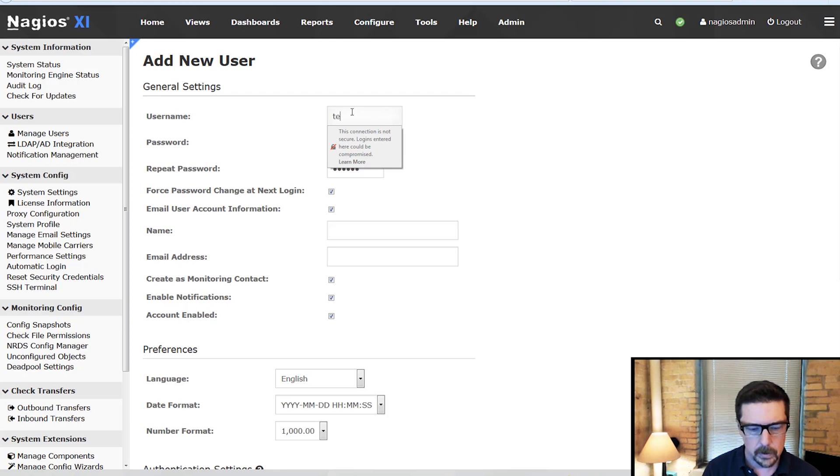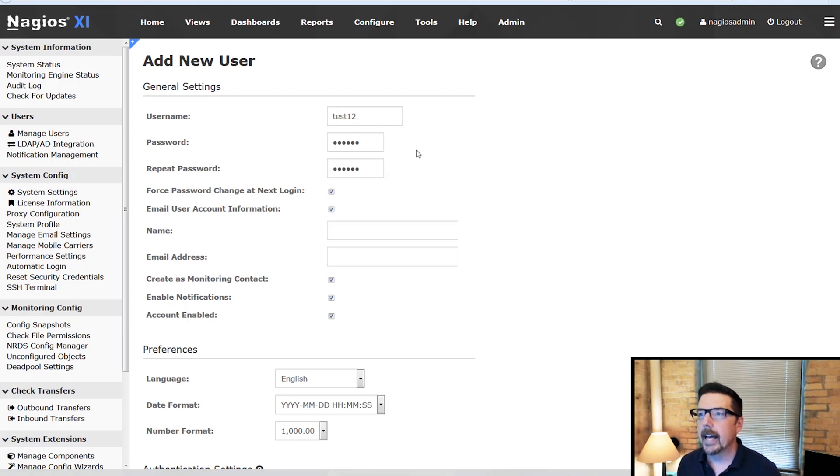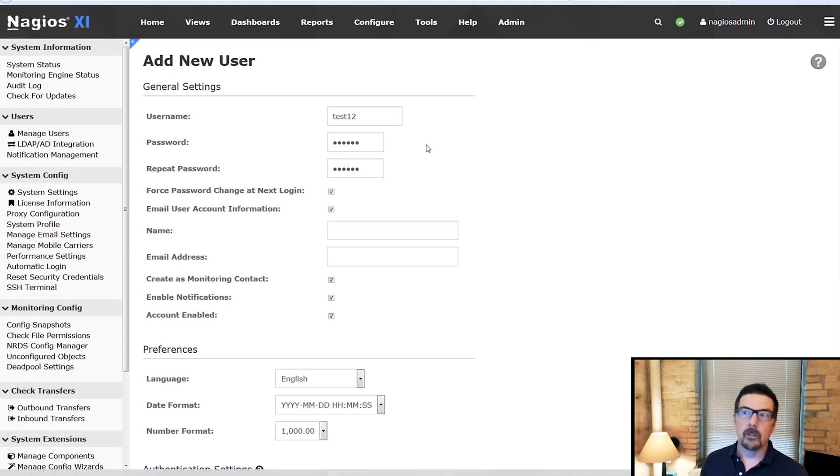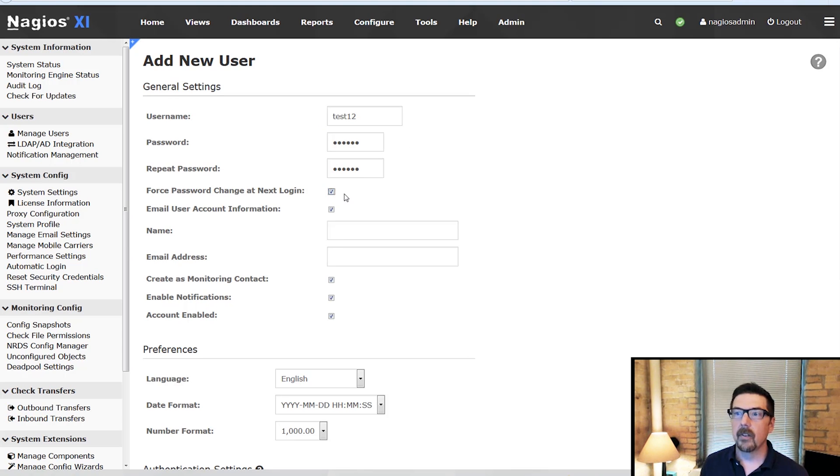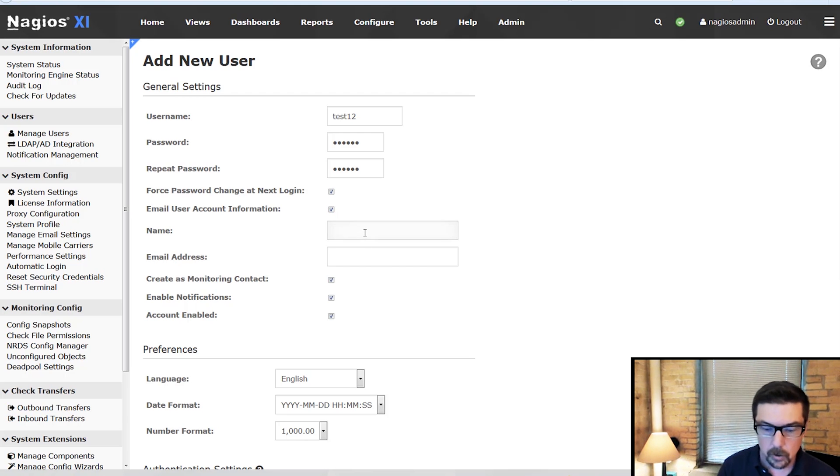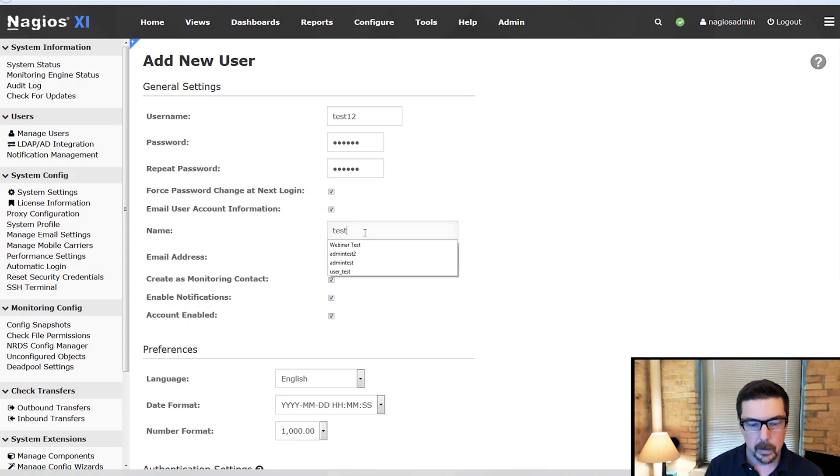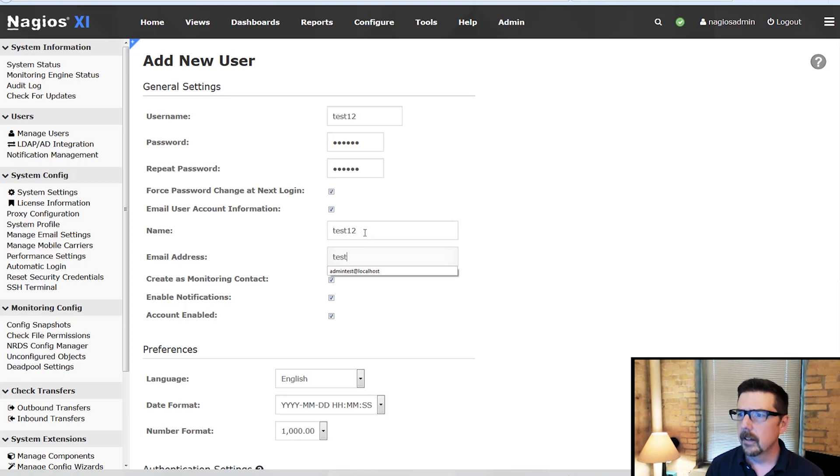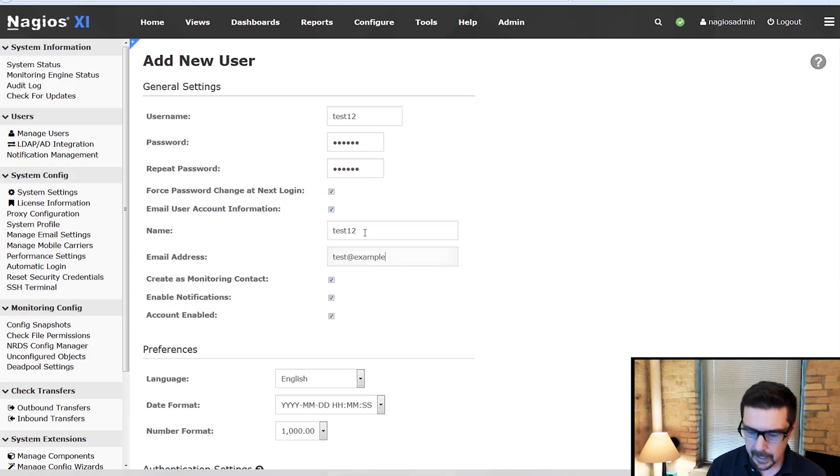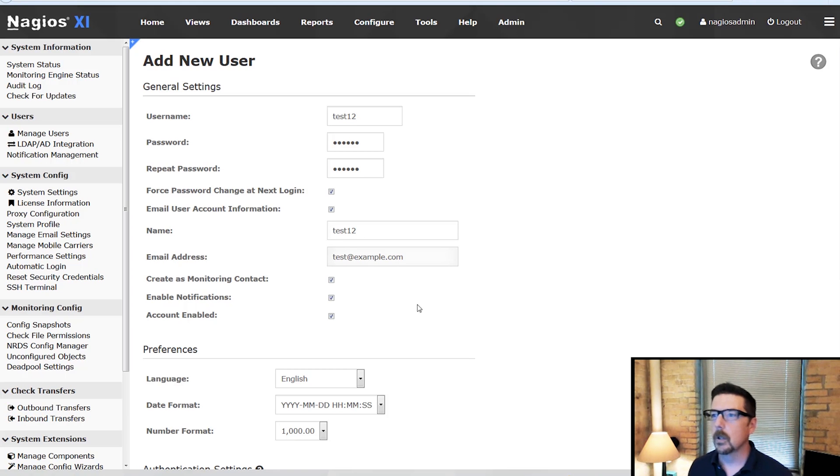We will put in our new user here and then the password. This is supplied, it is a random password. You can change it or not. You can toggle on or off if they have to change it at their next login. You could email the account information to them, of course we would want to have the information in to be able to do that.